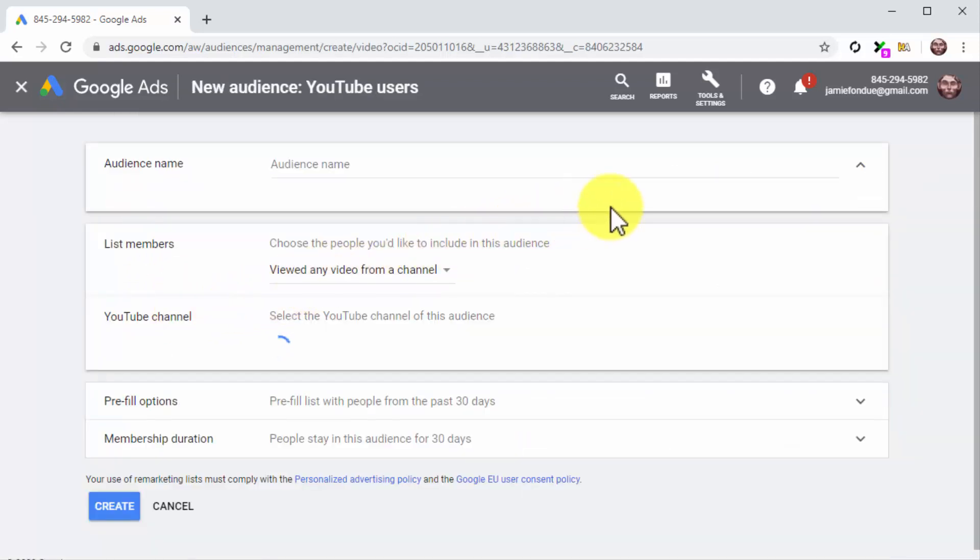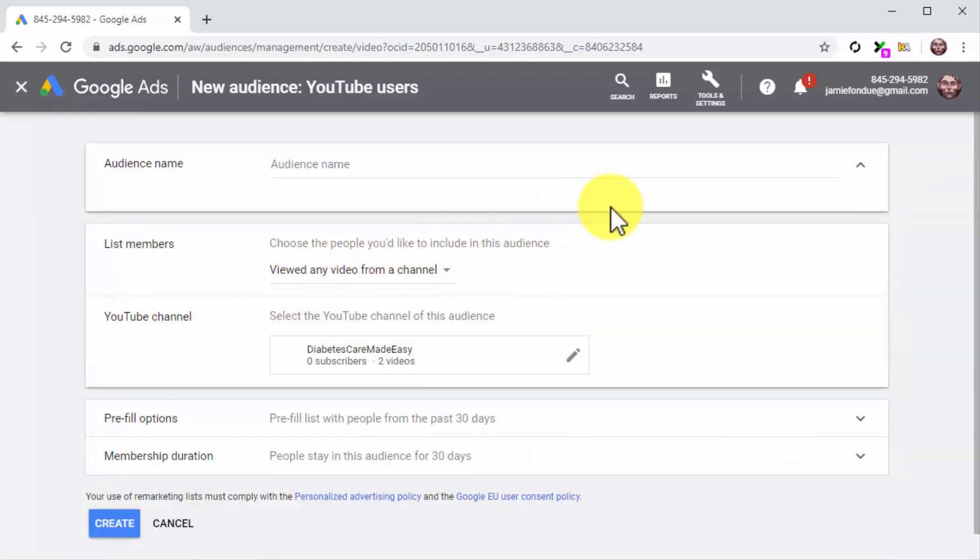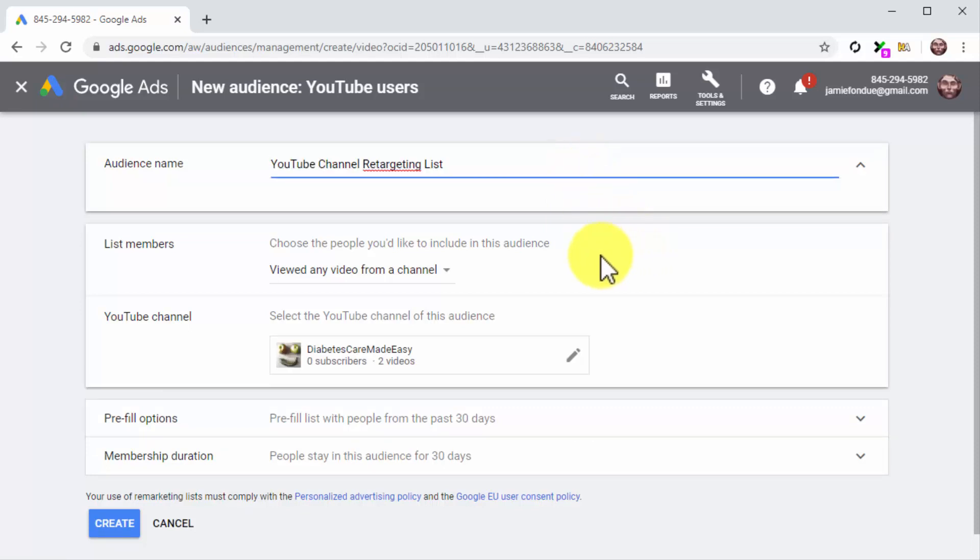Now you can start setting up the list. First, enter the name of your new list into the Audience Name field.